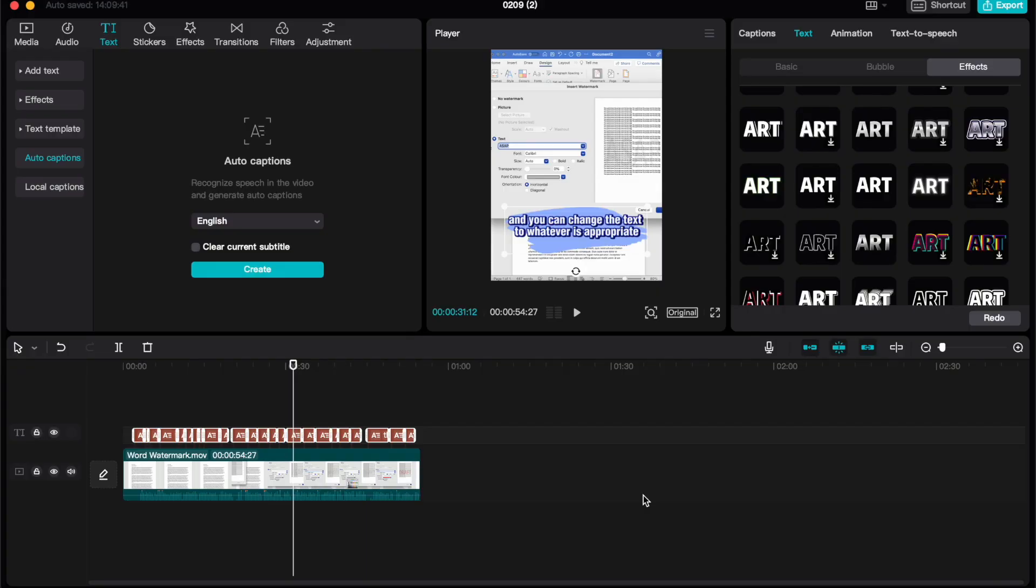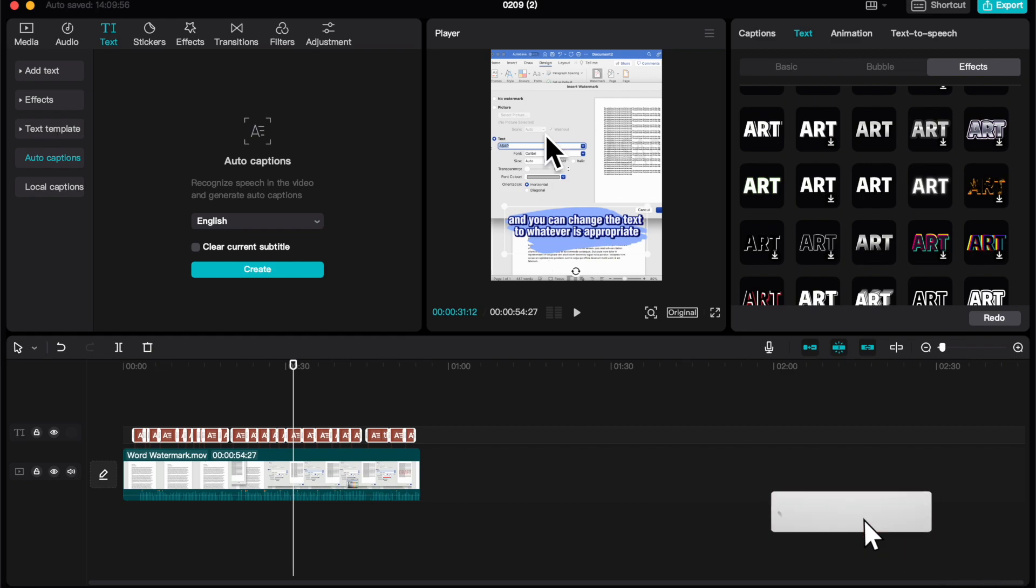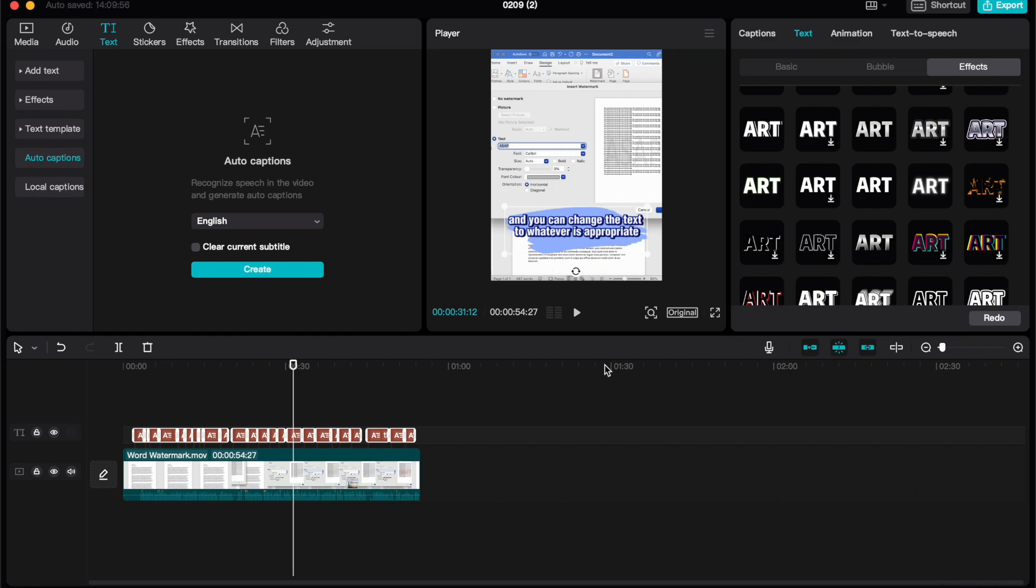So there you have it. A great option, particularly if you're making videos for YouTube shorts or TikTok or those sorts of things. Being able to add captions really helps with your videos.